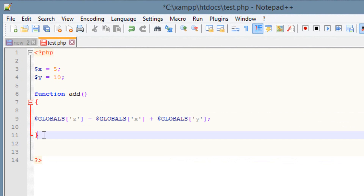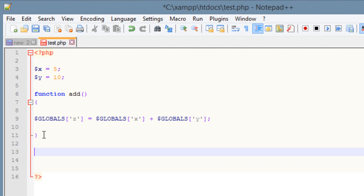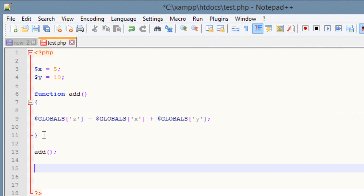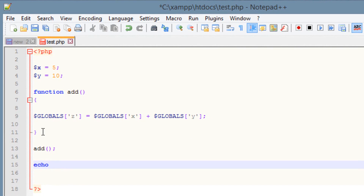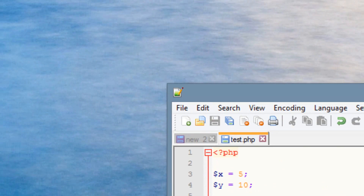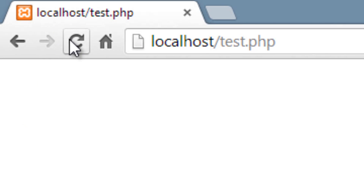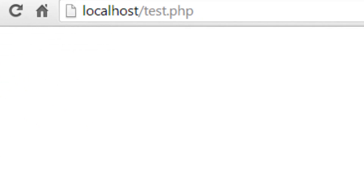Now at the bottom we need to invoke this function. To do that we type in our function name which is 'add', followed by open and close parentheses, ending with a semicolon. Now we've invoked the function and got the values out. I'm going to use the echo statement to echo out the variable z, because z has the results. Let's save it, open up the browser, hit refresh — and as you can see it worked. It printed out 15.